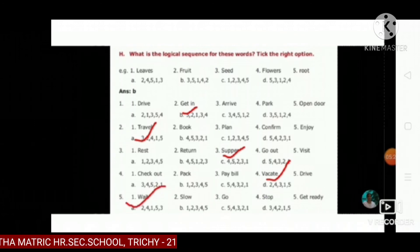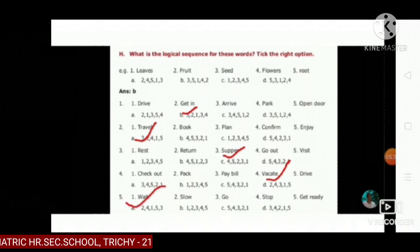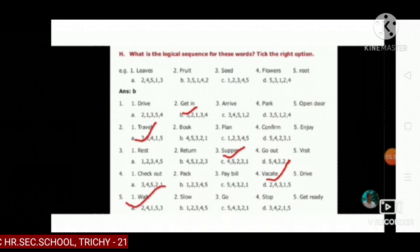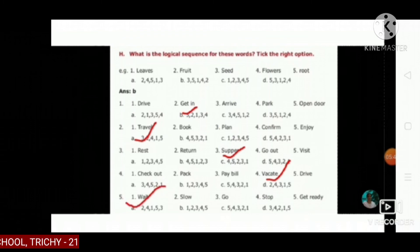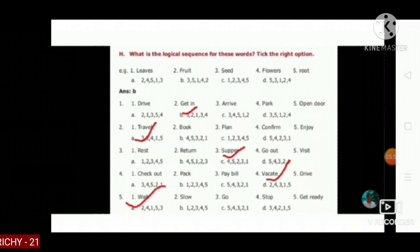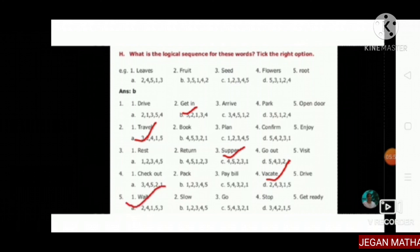Third one: rest, return, supper, go out, visit. The answer is C: four, five, two, three, one.